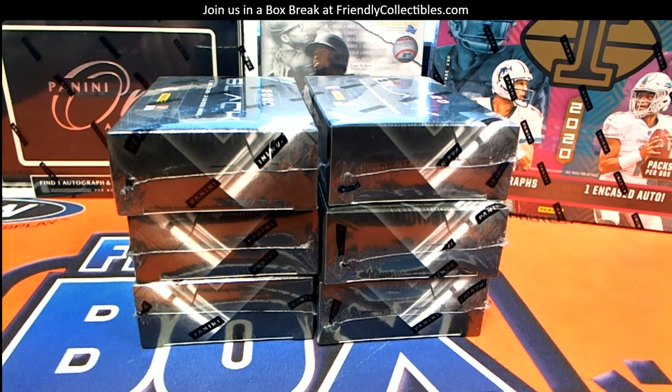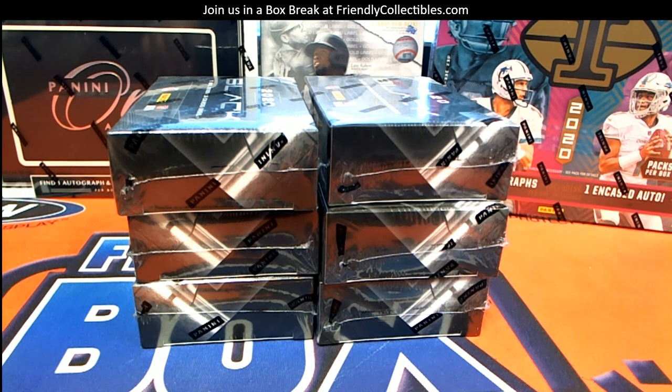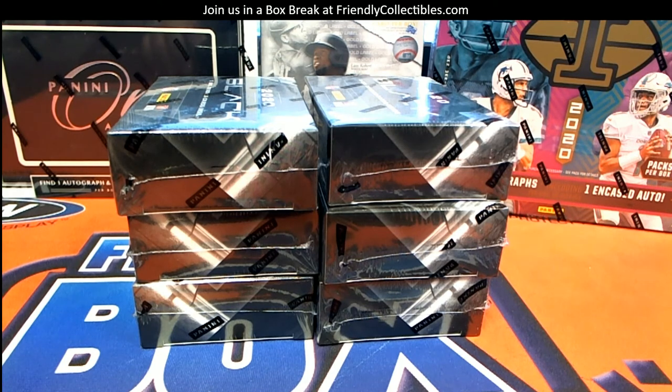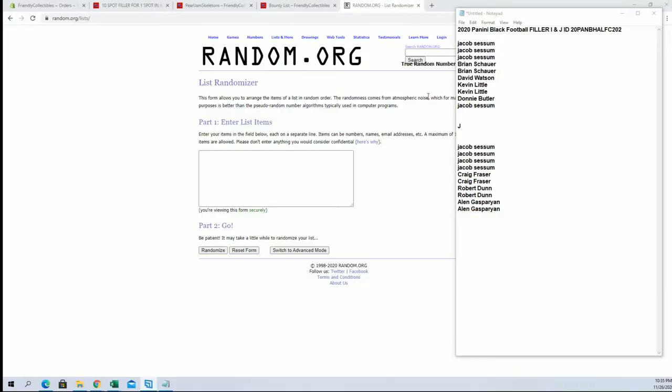Hi guys, got a 2020 Panini Black football, six box half case, two random teams, fillers I and J. Good luck up top here.